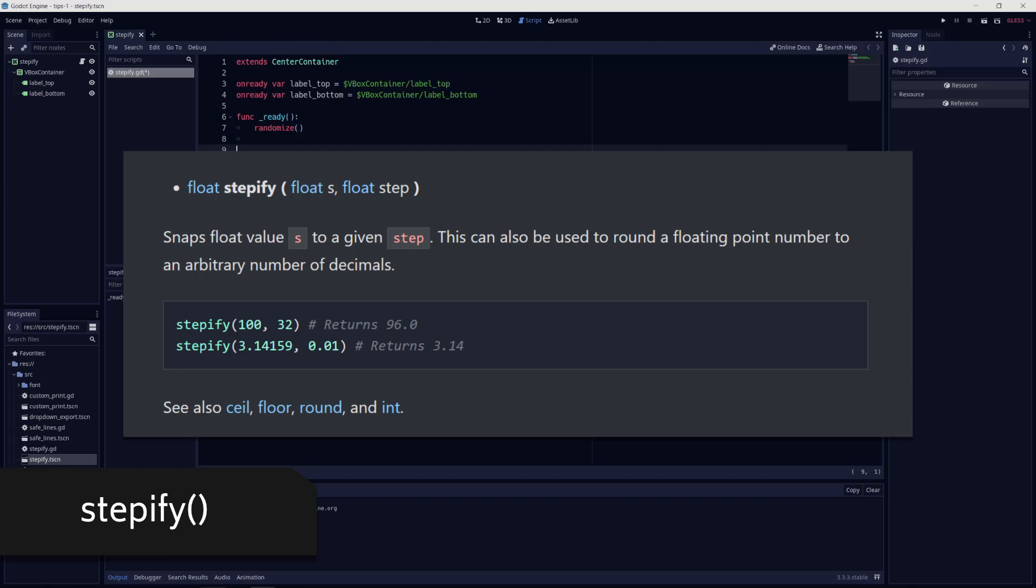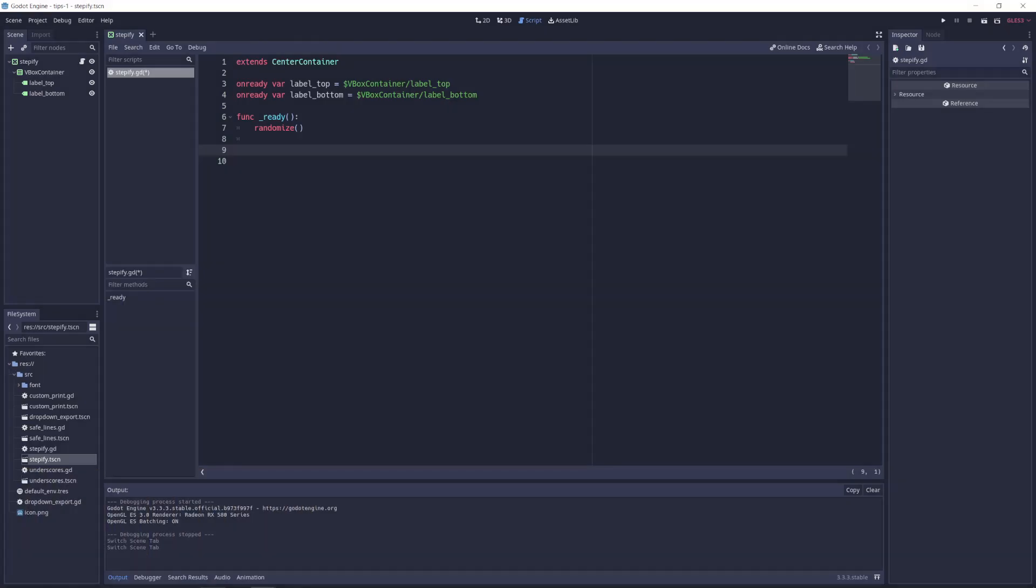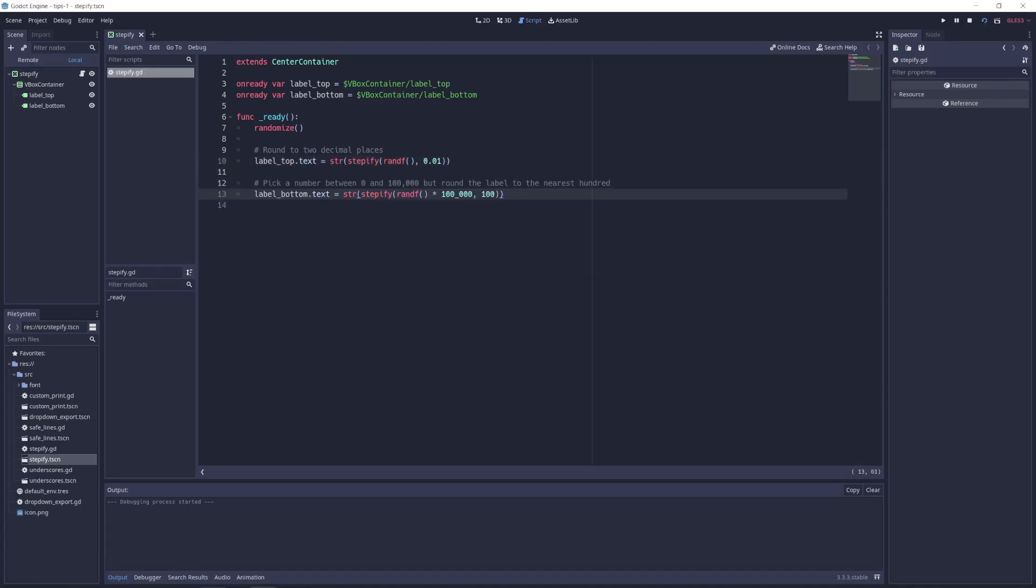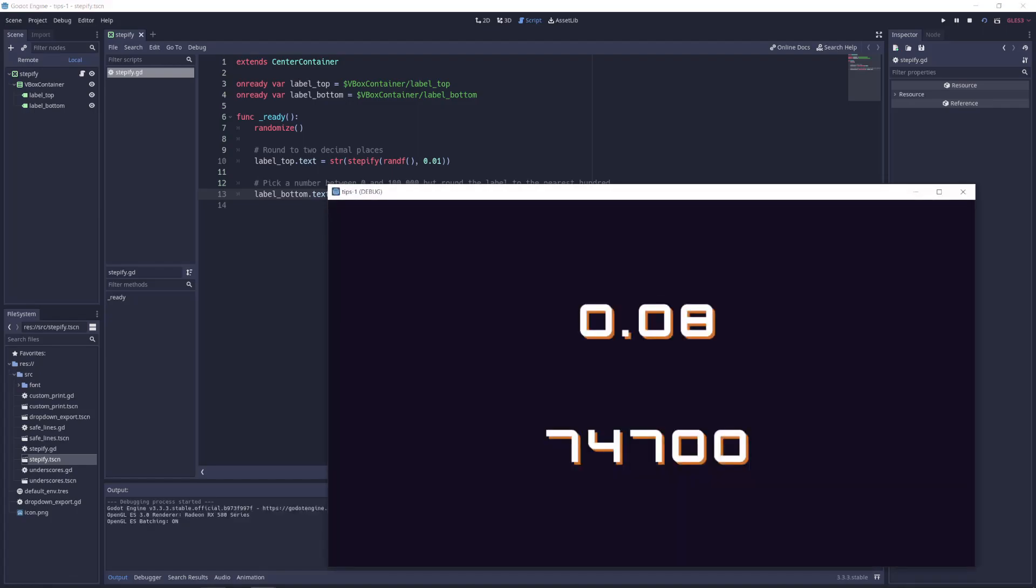And lastly, we have the stepify function, which lets you snap a value to a given step. For example, you can use this function to round a float to a certain number of decimal places or to just snap it to the nearest multiple of x.